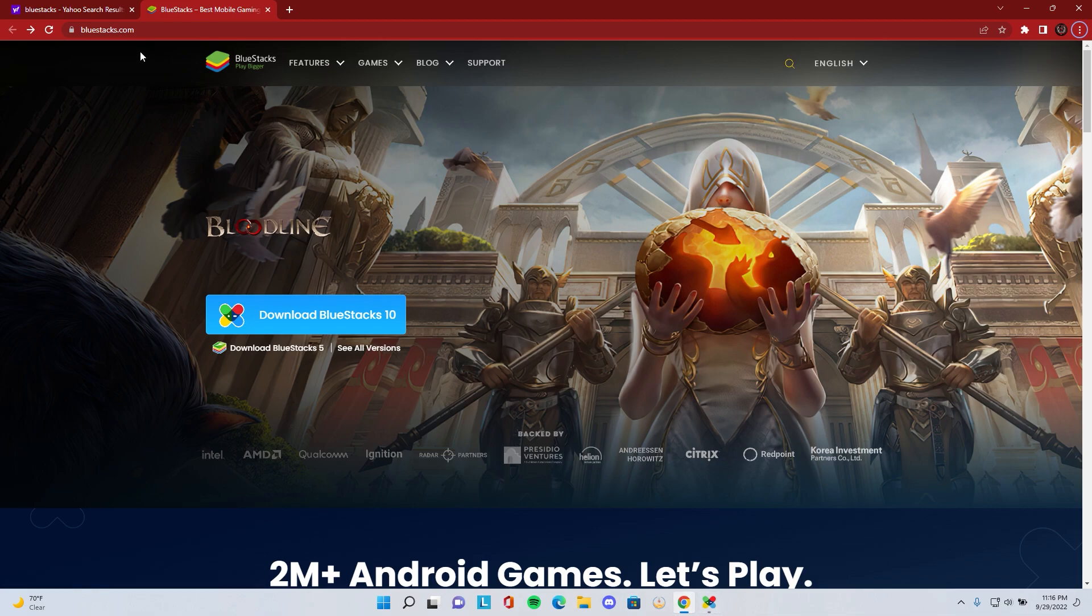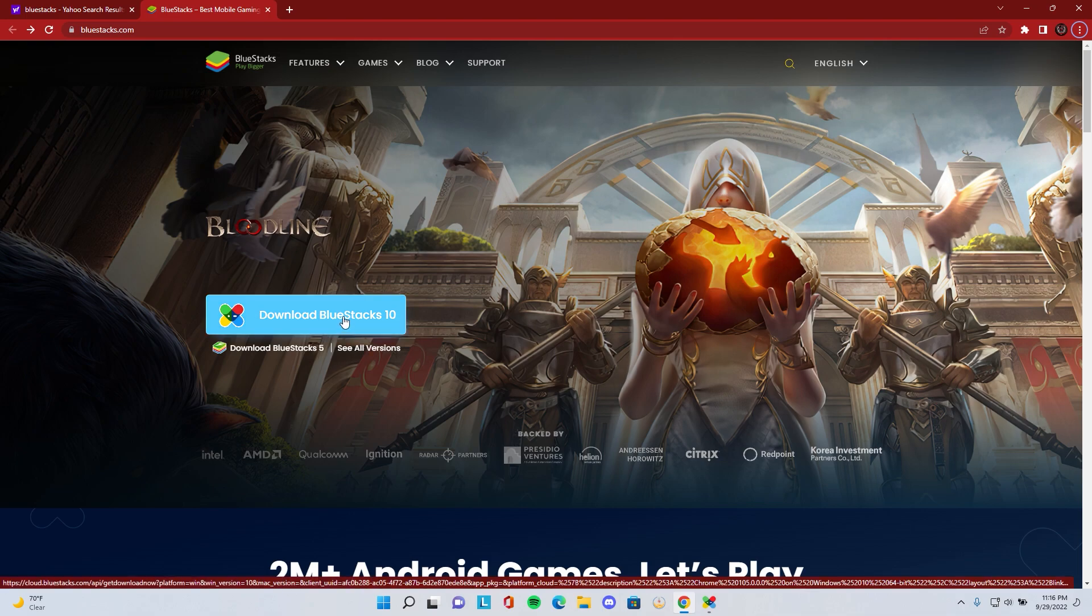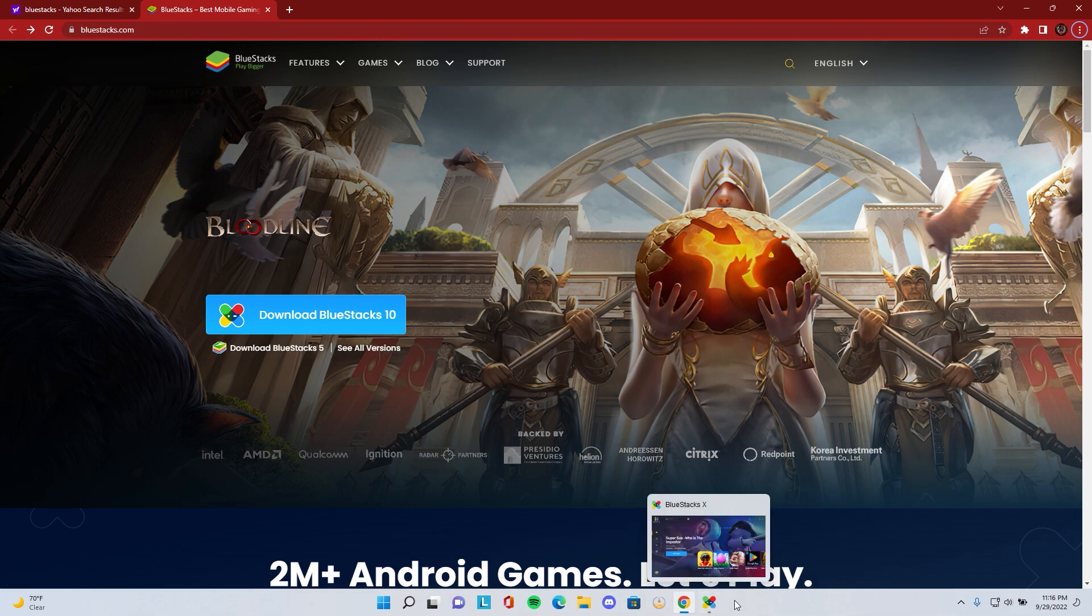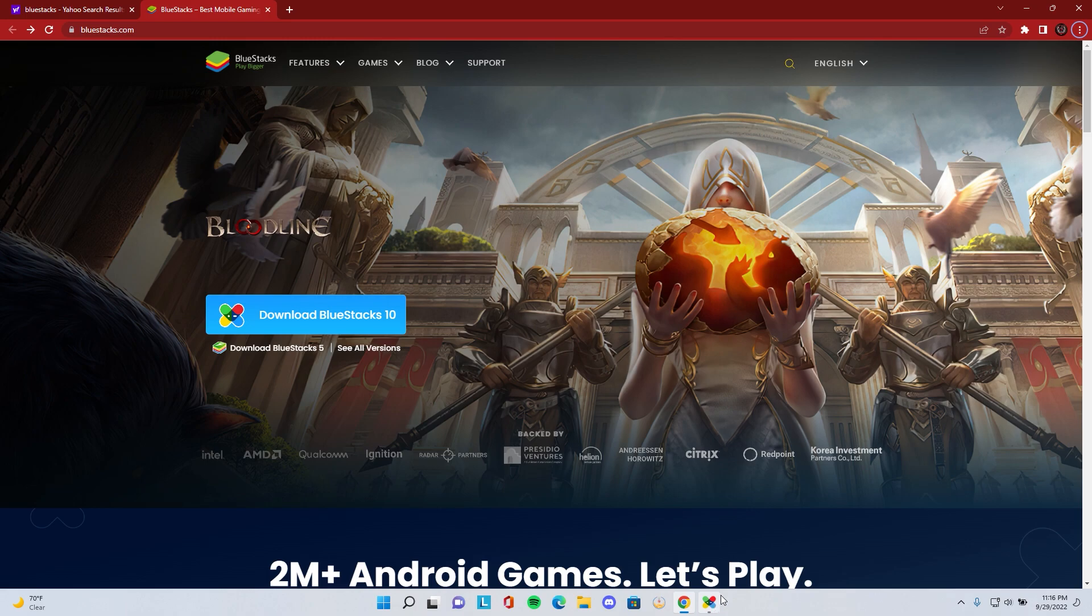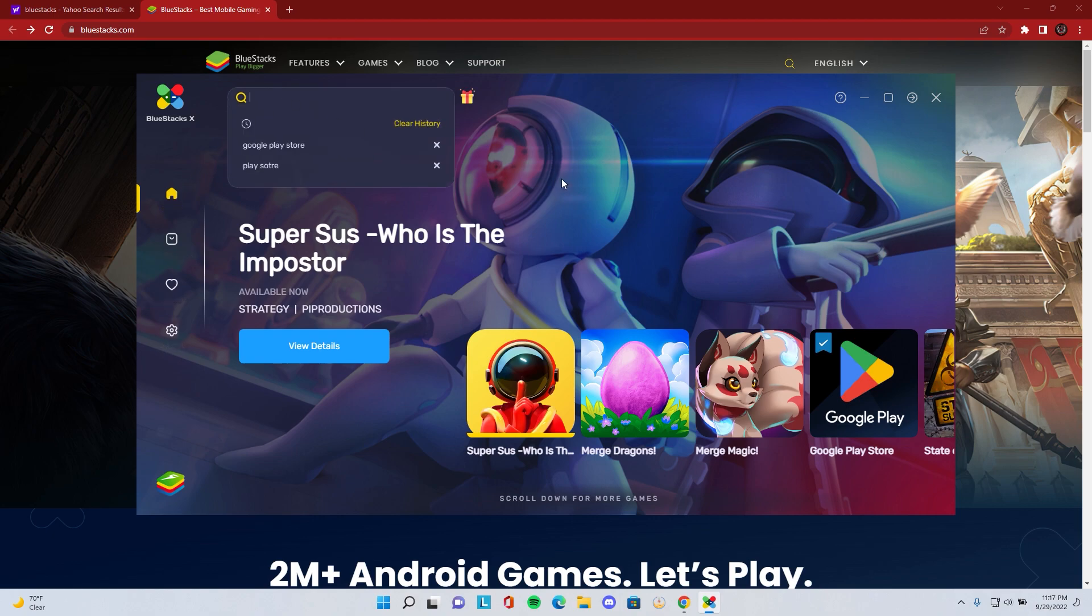We're going to head into BlueStacks.com first. The link will be down below. Once you get here, you're going to click download BlueStacks 10, download it, and do the whole installation process. Accept all the terms, and once you have it fully installed, it should launch. You should go to Home, make sure you go to Google Play Store, and download the Google Play Store.